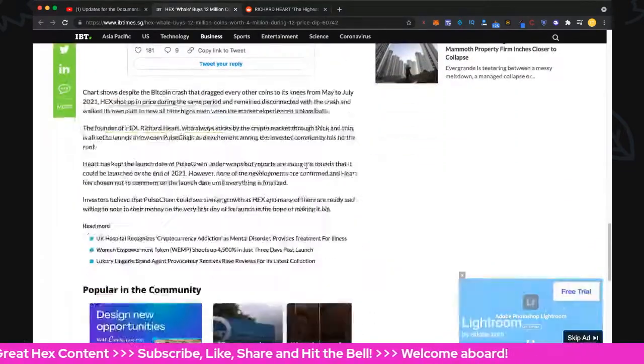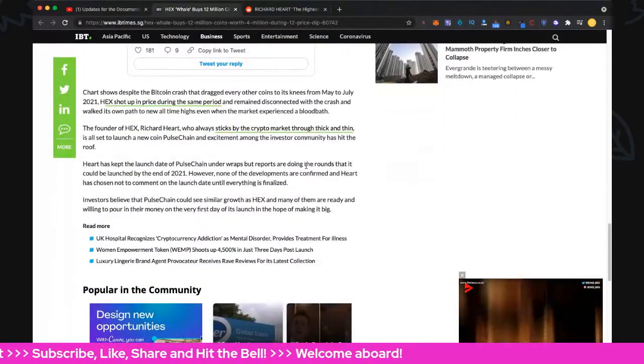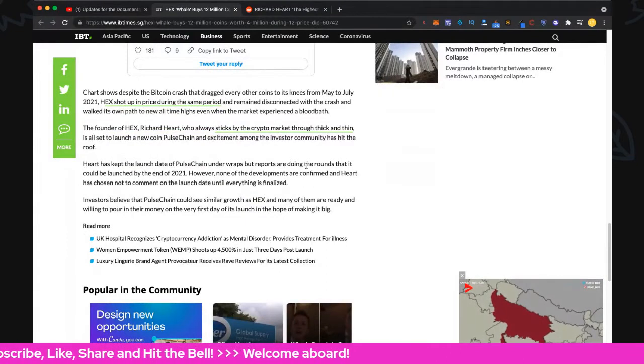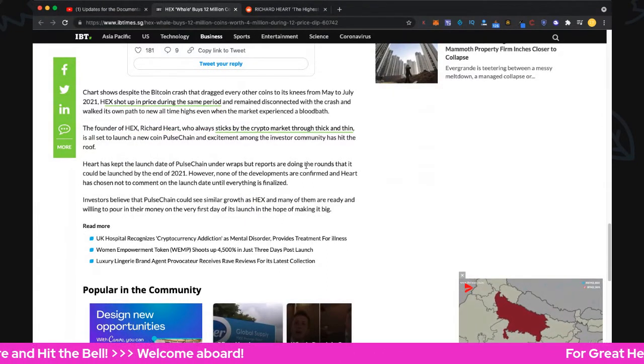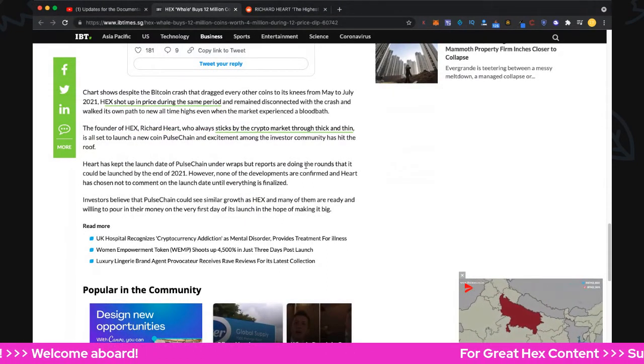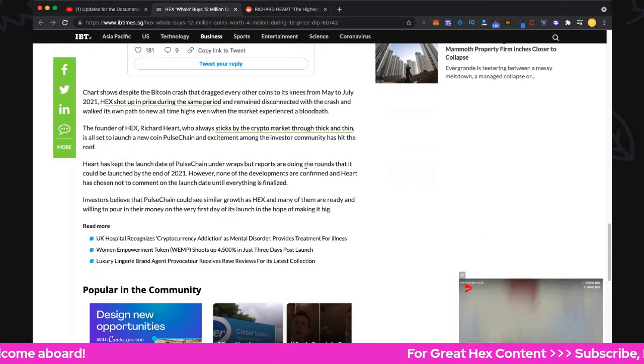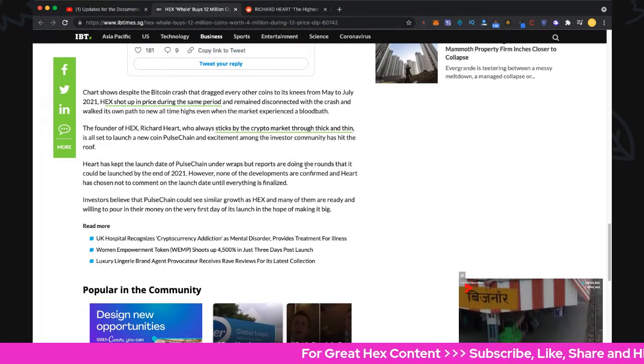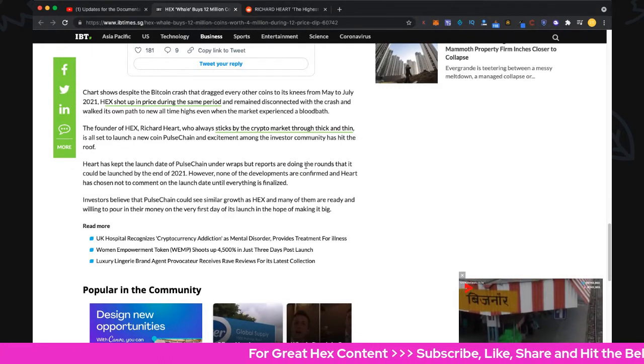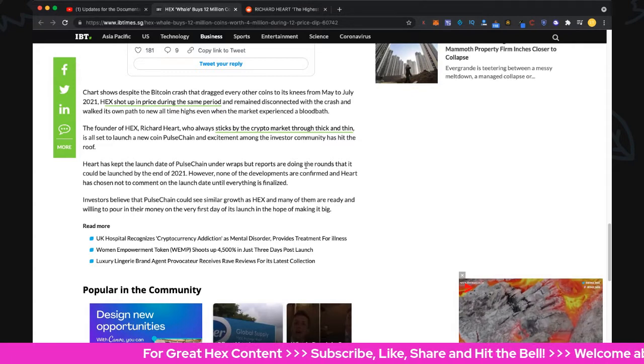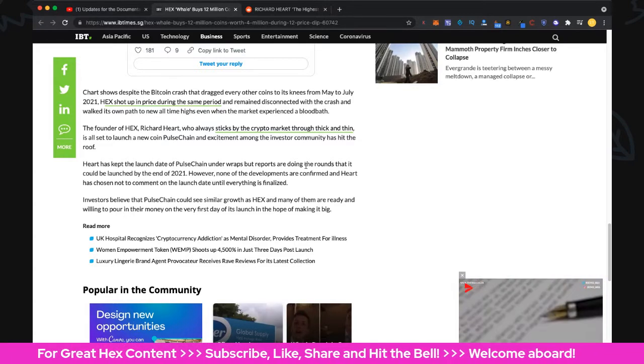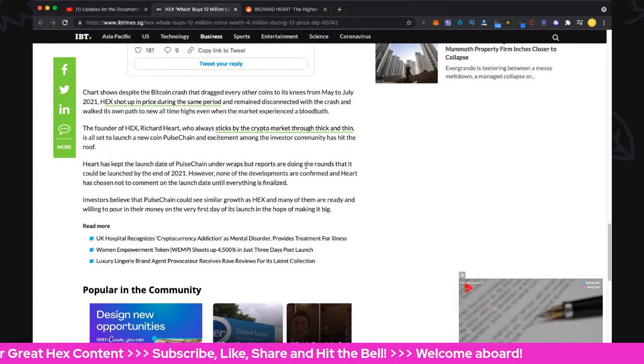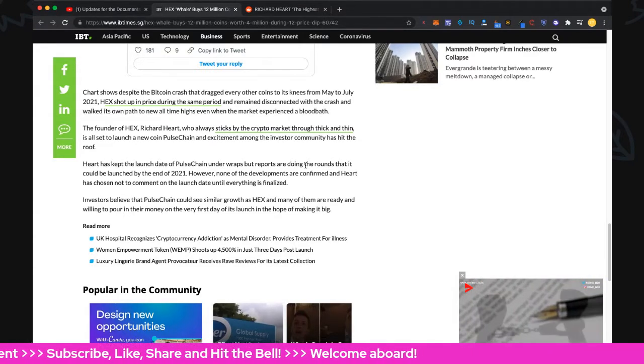What else we got? The chart shows despite the Bitcoin crash that dragged every other coin to its knees in May to July 2021, Hex shot up in price during the same period, remained disconnected with the crash, and walked its own path to all-time highs even while the market experienced bloodbath.